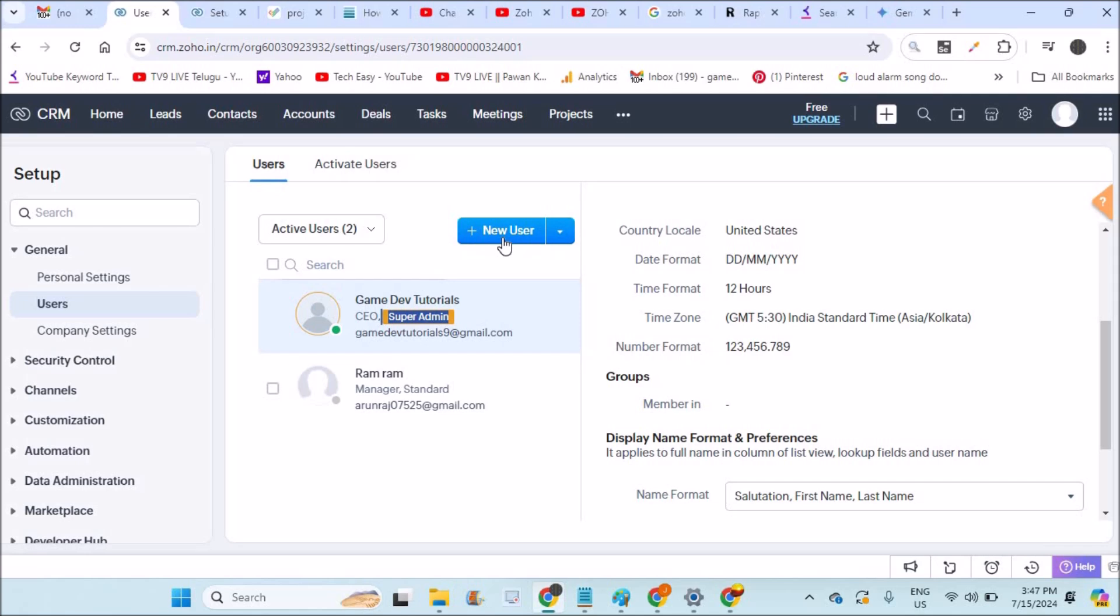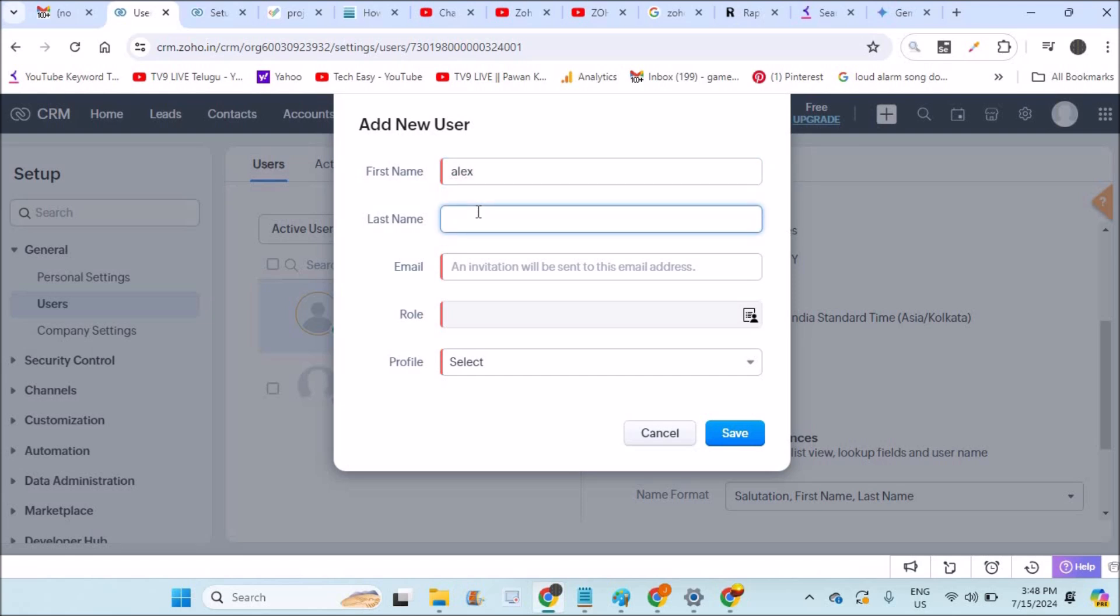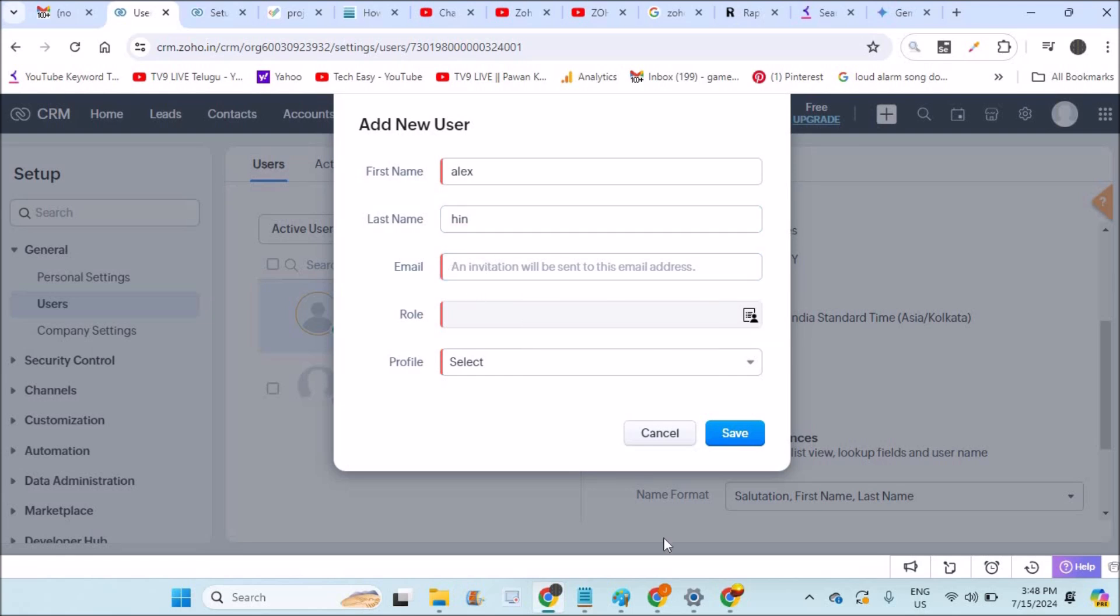If you want to create another account, for example this person is my business development manager to maintain customer relationship. I am creating this account as a business development manager, so I'll assign tasks for this person to conduct a meeting, to contact a person, to convert a lead into sale, like that.